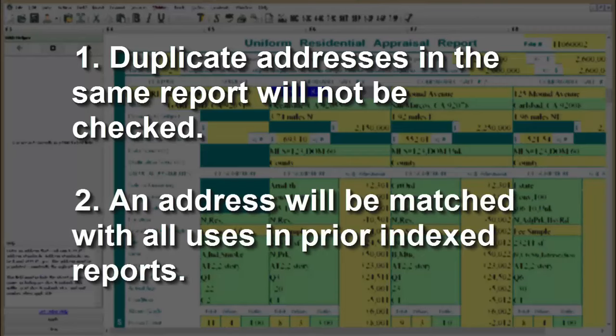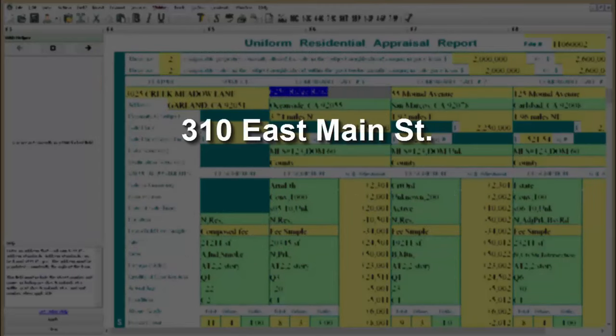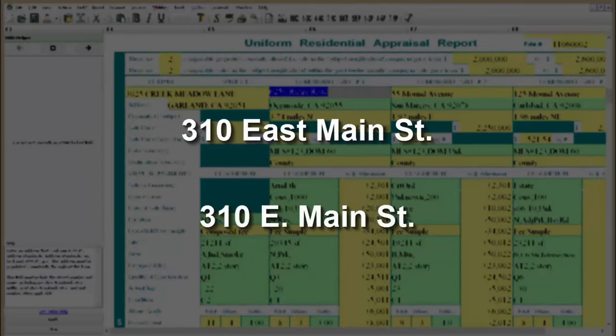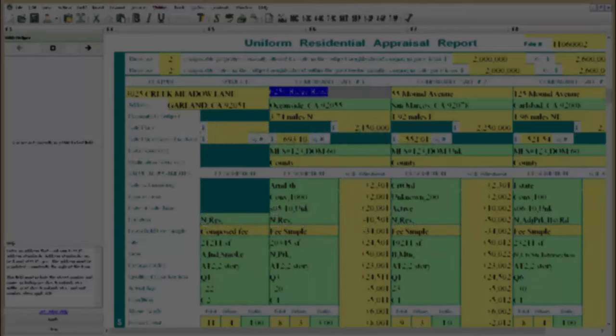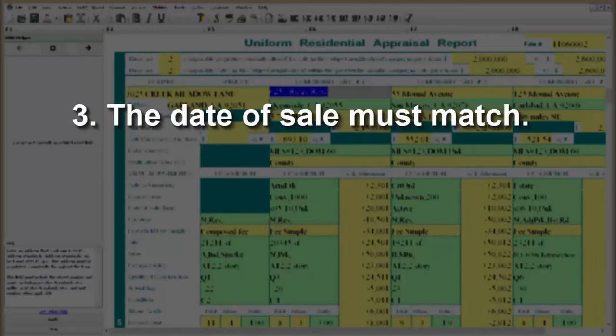We do, however, allow various permutations of the same address, such as 310 East Main Street with East spelled out and 310 East Main Street with East abbreviated as E. The other address components, including city, state, zip, and unit number, must match exactly. The date of sale must match. If the date of sale is active in the current report and a prior indexed report, the date of data source must match.